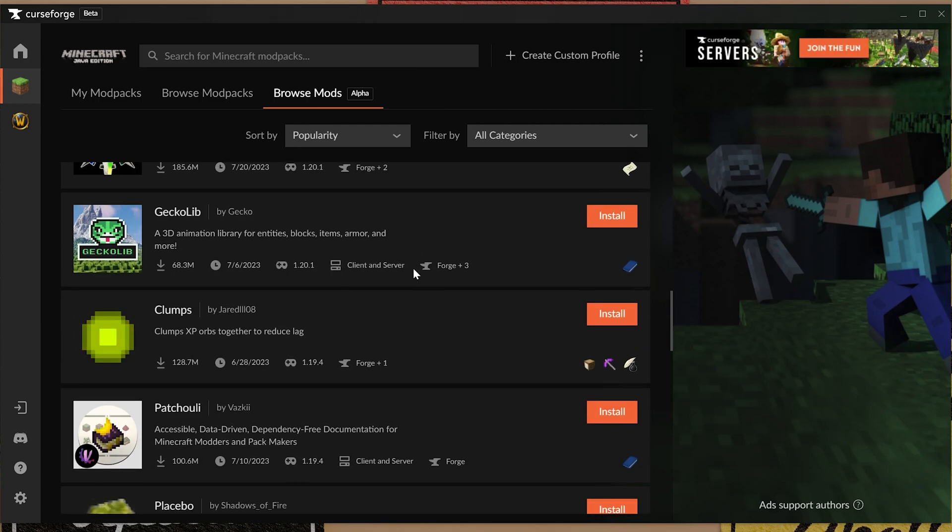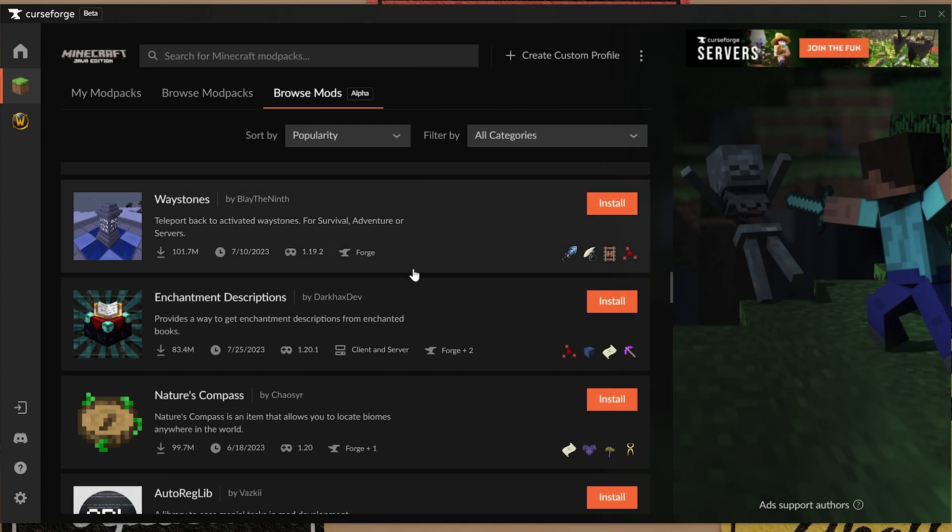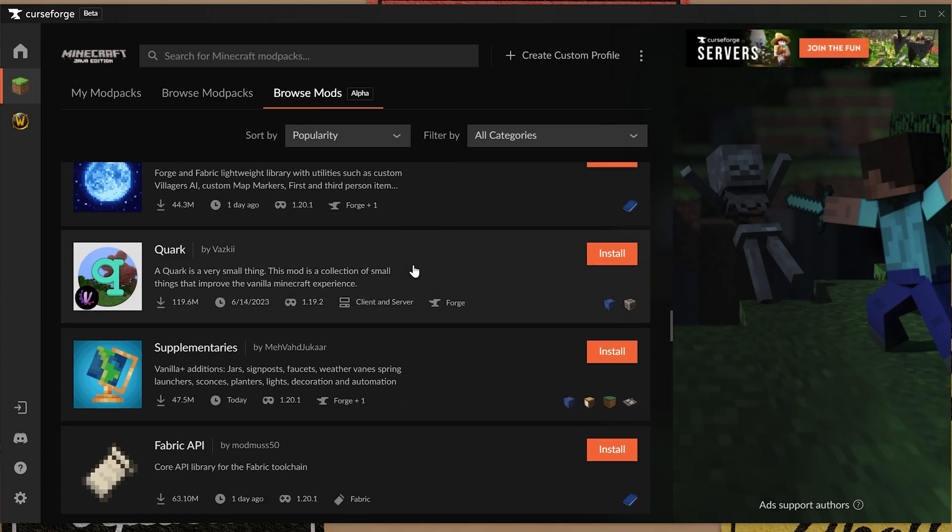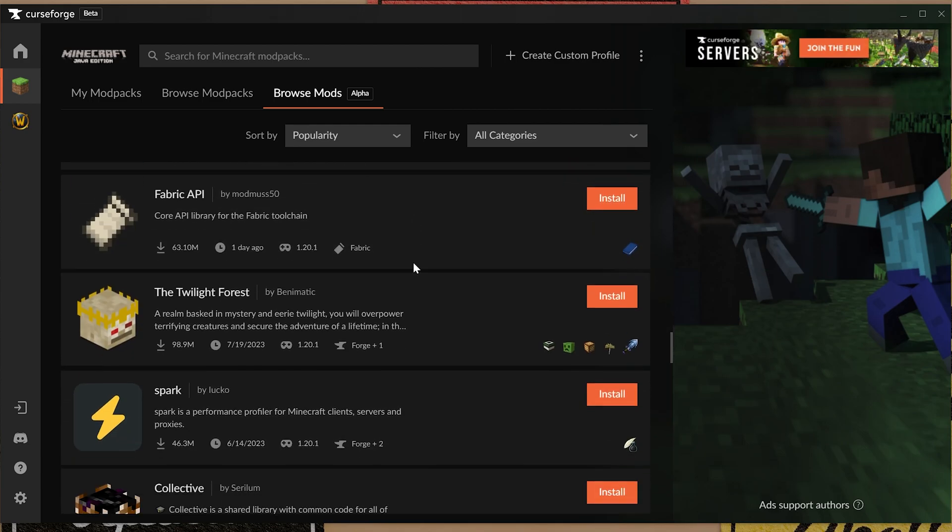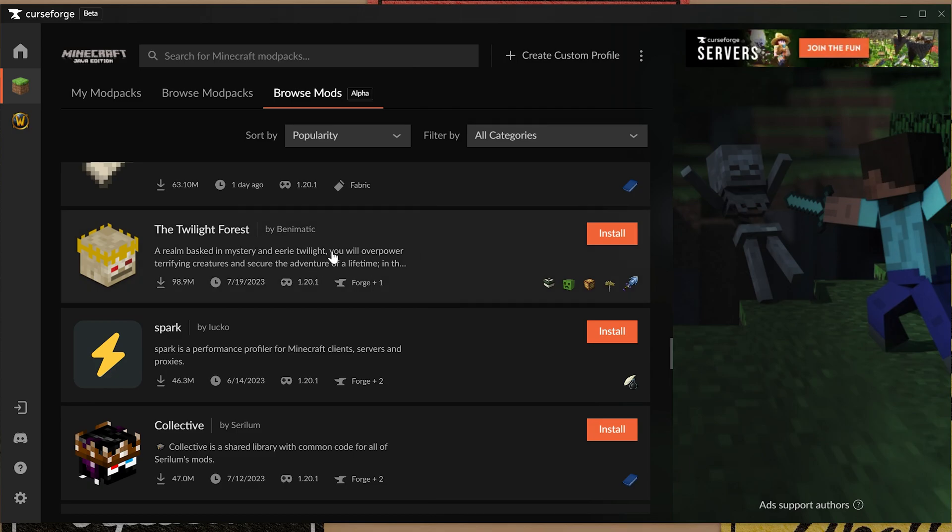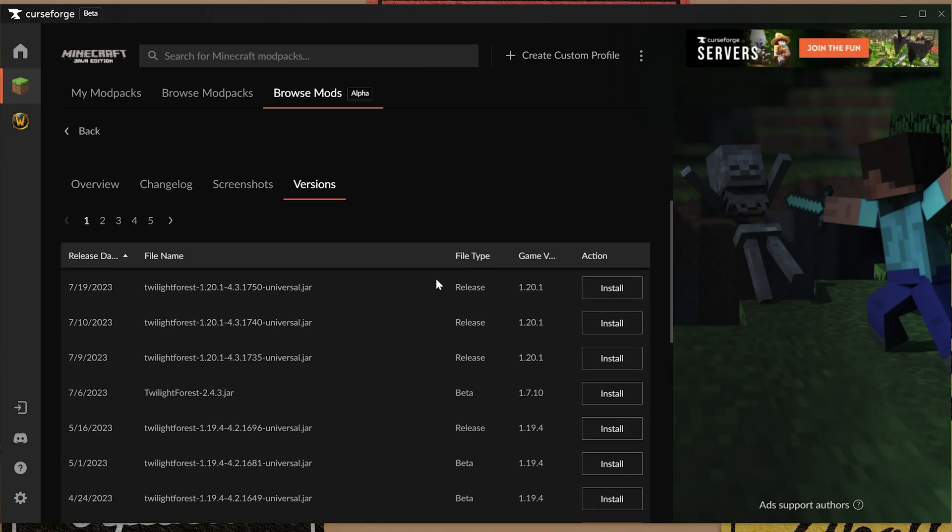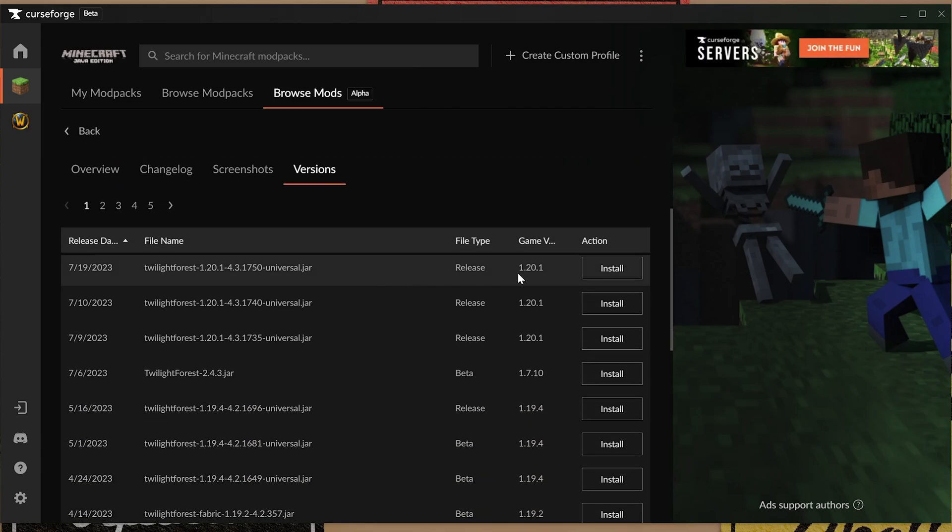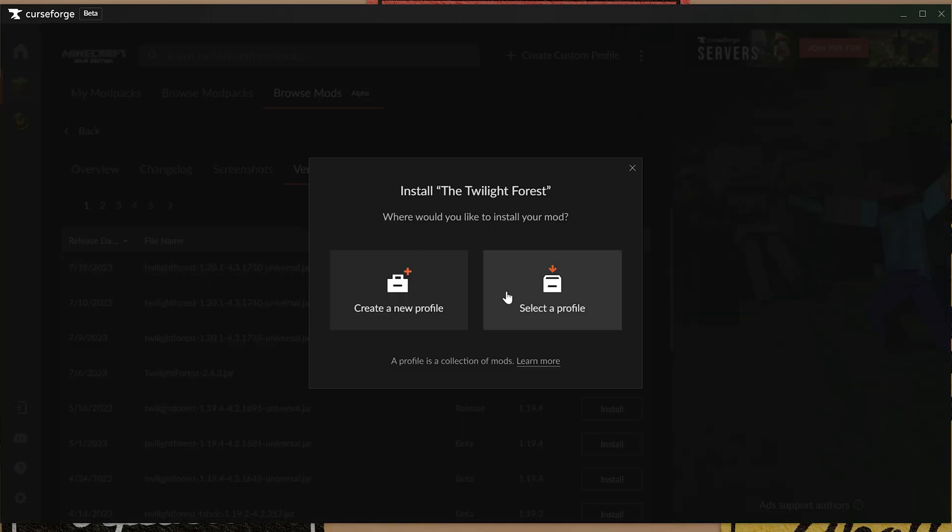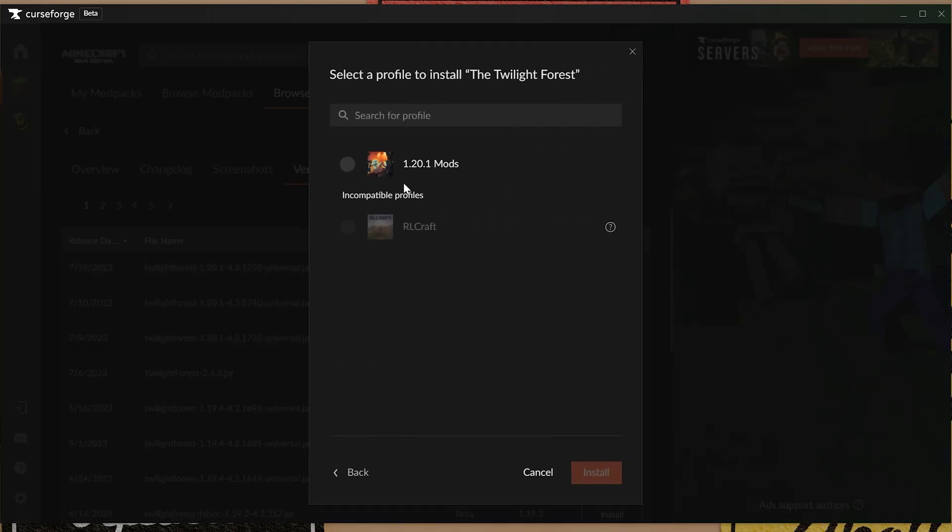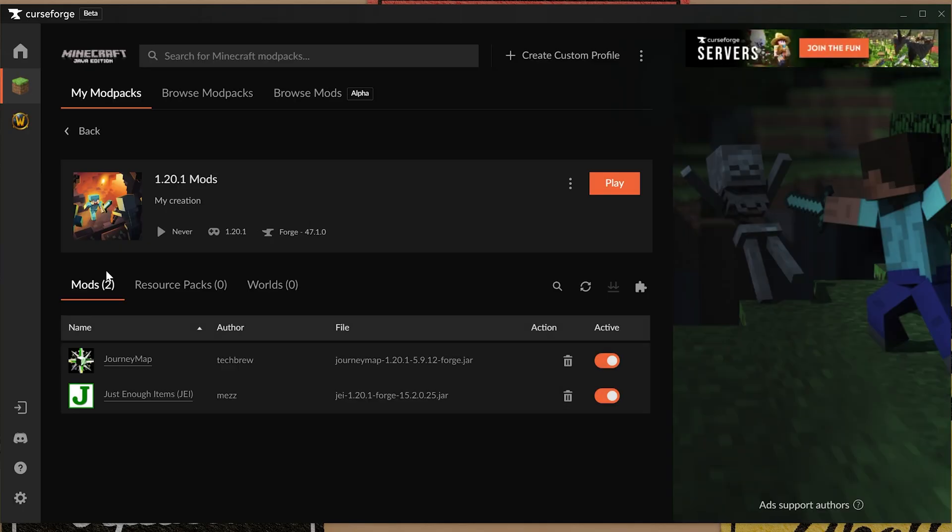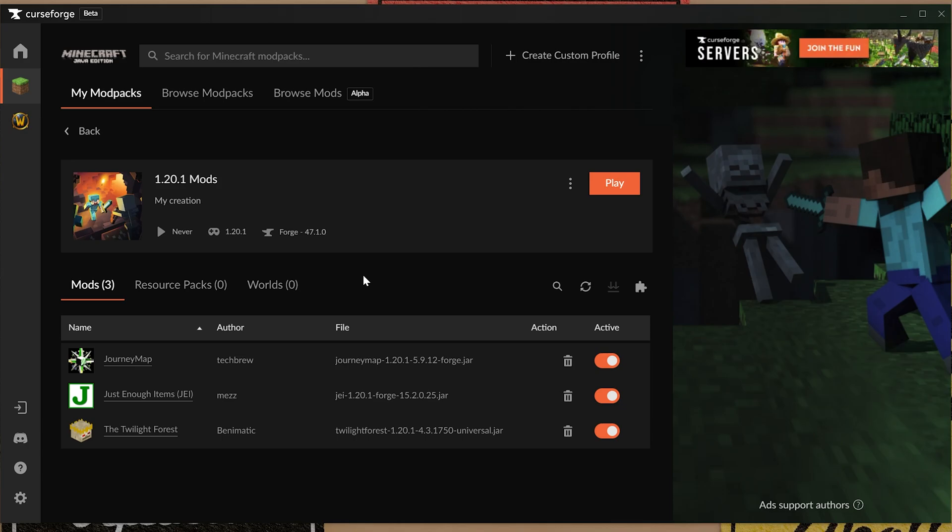Let's go ahead and grab one more mod here that I know is updated to 1.20.1, which is Twilight Forest. So we can come in here, go to versions and find the version we want and click on install. Select the profile and just like that we've got these mods installed. Really quick, really easy to kind of create your own sort of setup here.